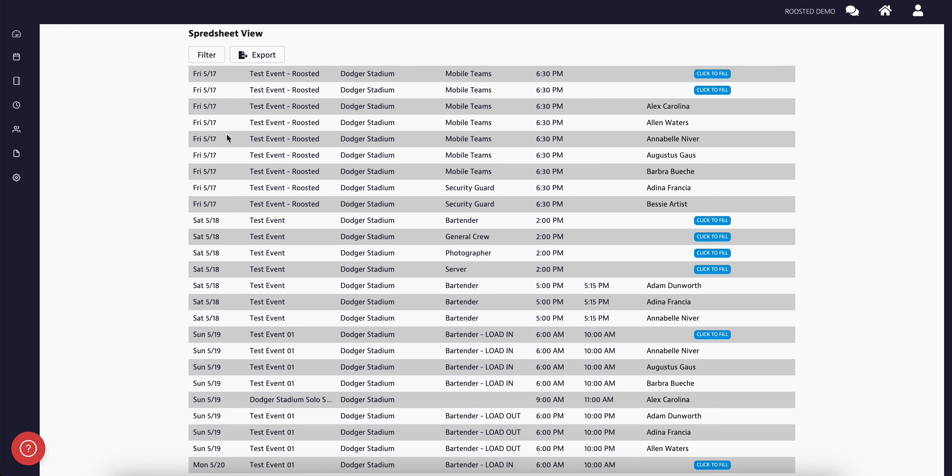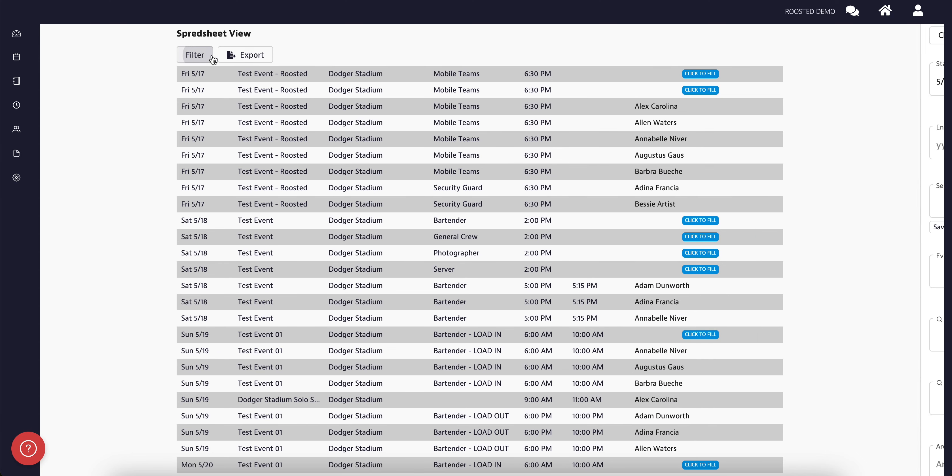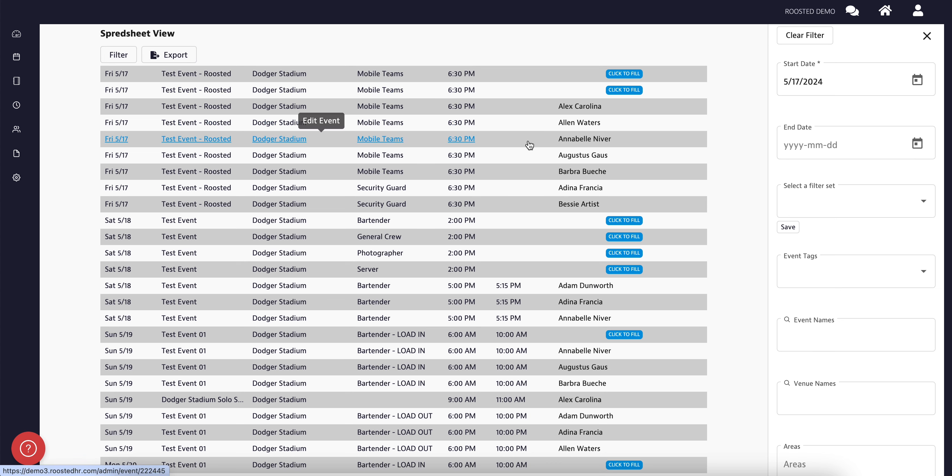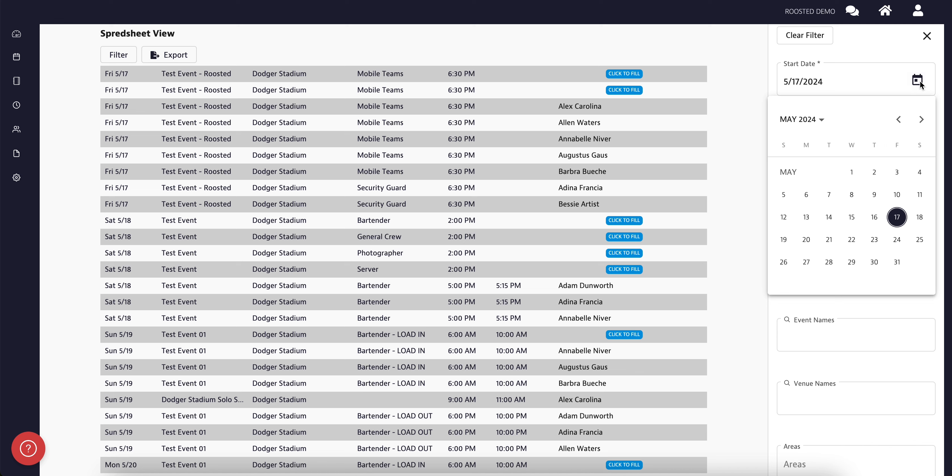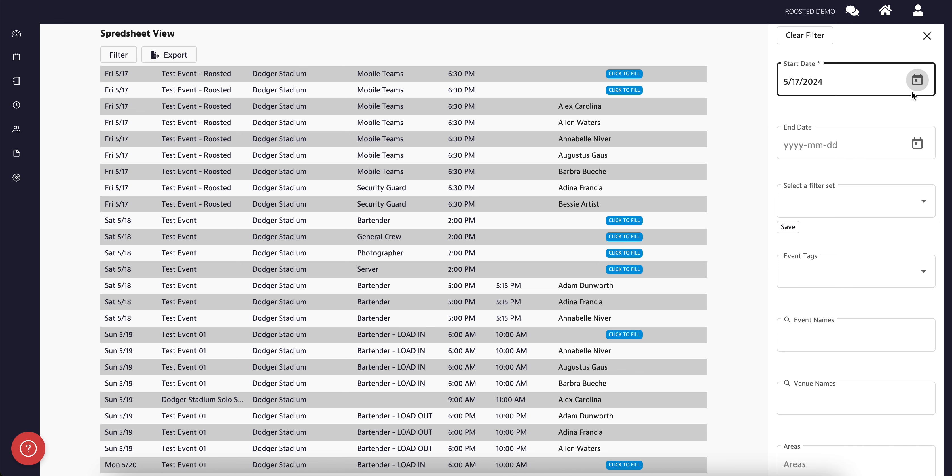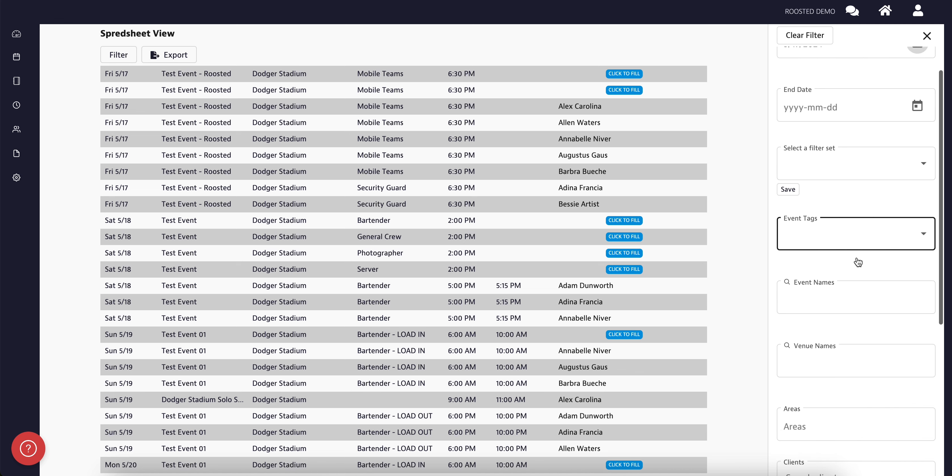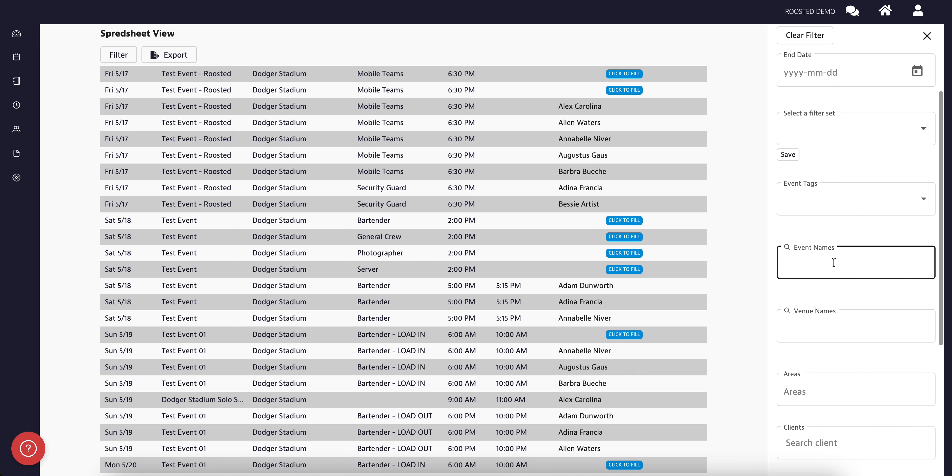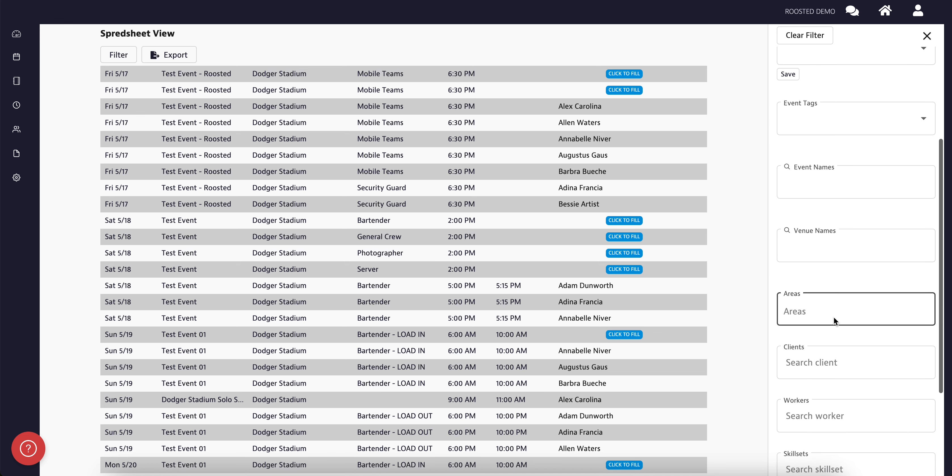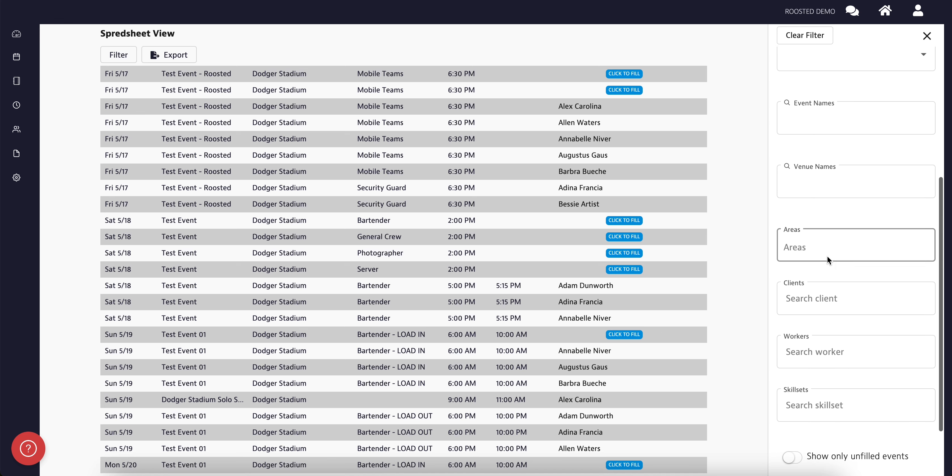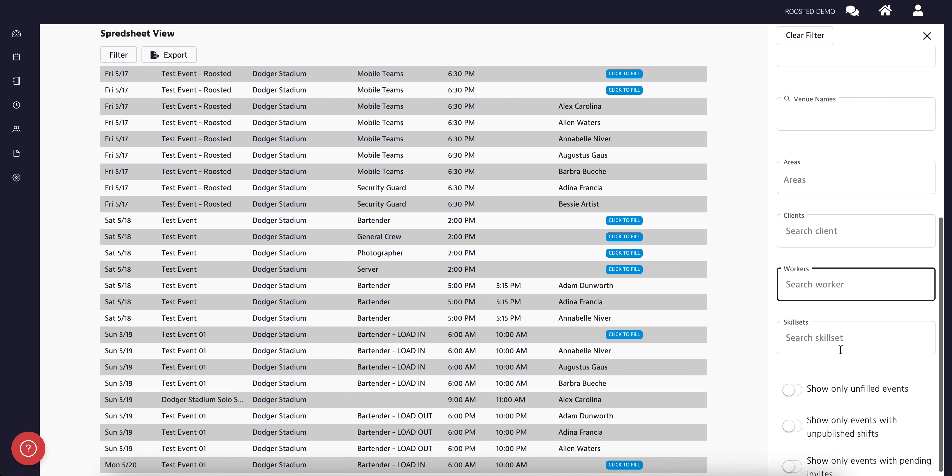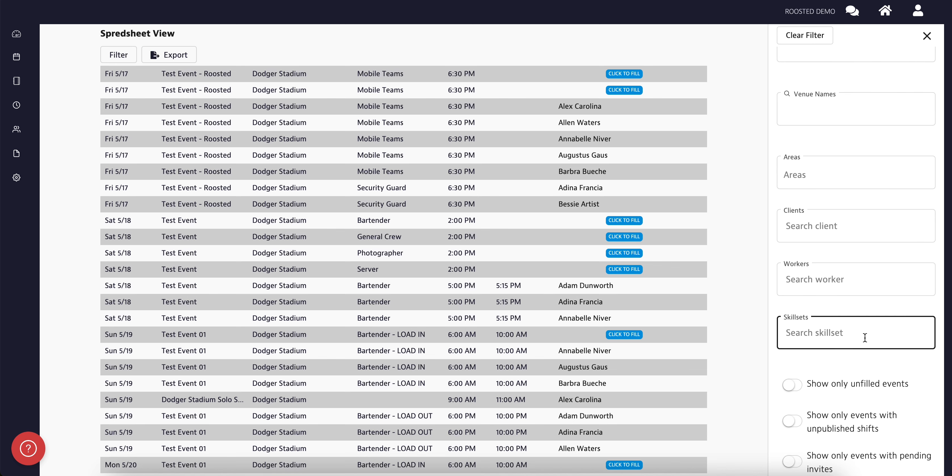You can filter the information you see on the spreadsheet view by clicking Filter. By clicking Filter, you can change the start date of the events that you will see populated on this list. Search Event Names, Venue Names, Filter by Areas, Clients, Event Tags, Skillsets, and Workers. Once you have selected which filtering options you would like to use, simply click Apply.